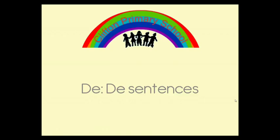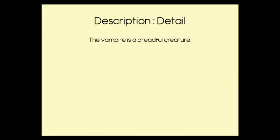DD Sentences is short for Description Detail Sentences. This is where we have a sentence that starts off with a short description, and then there is a colon and some further detail in a second clause.